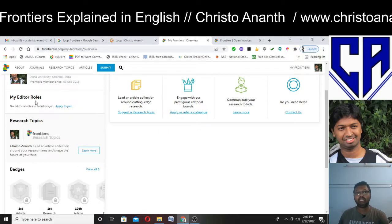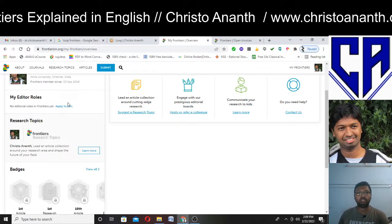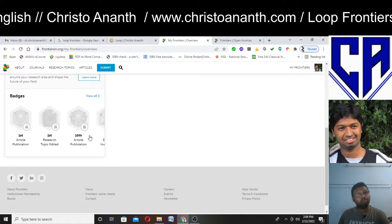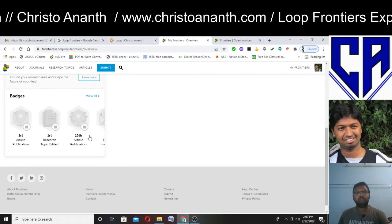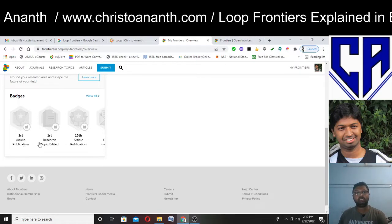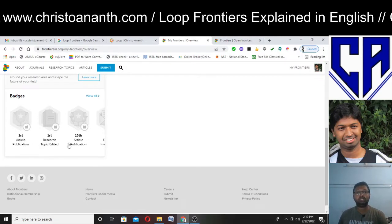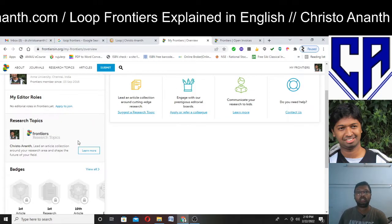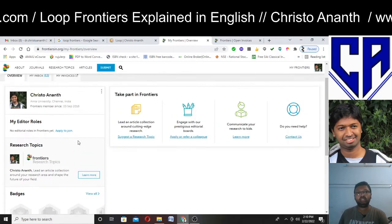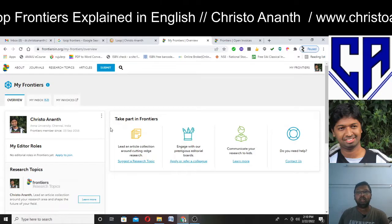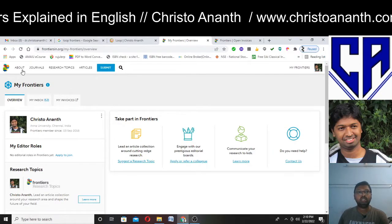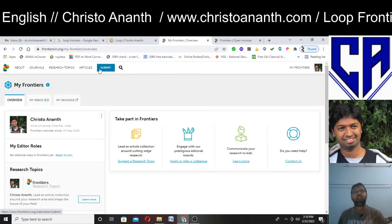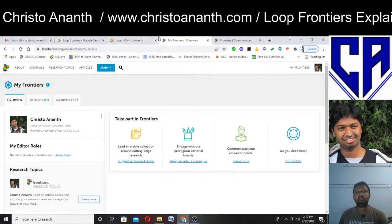You can add editor roles here and add the research topics you want — maybe related to your first article publication, your 10th, or 100th. You can click 'submit' to add these articles to your profile.